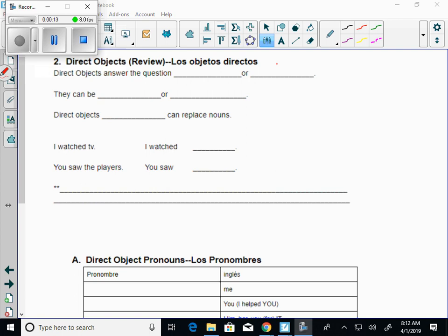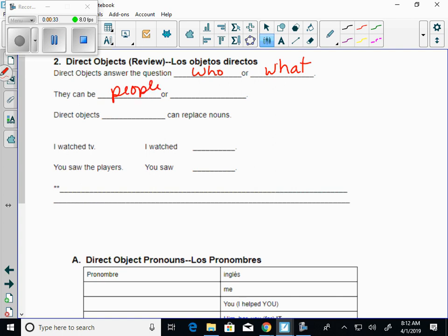Direct objects. Direct objects answer the question, who? What was that other question? Who or those? Let's start with a W. What? Who or what? From the verb, they can be either people or they can be things. People or things.